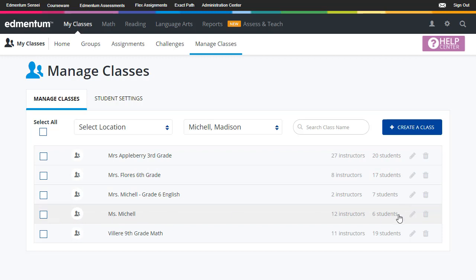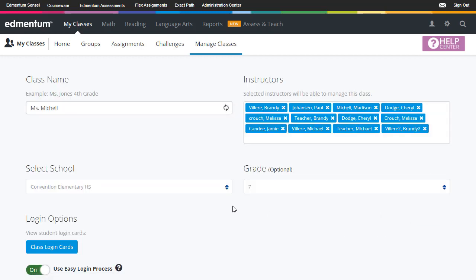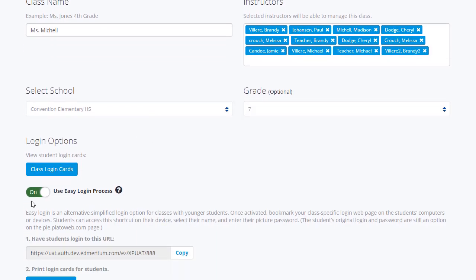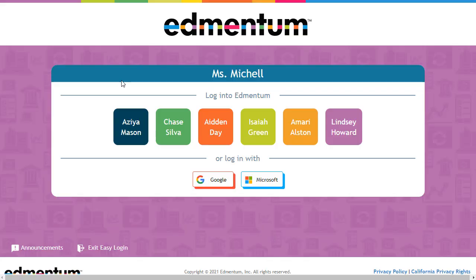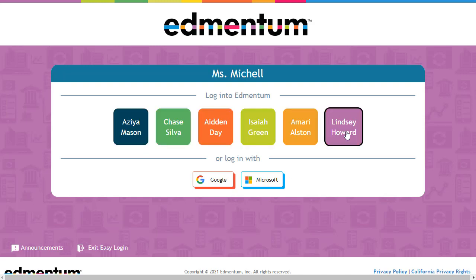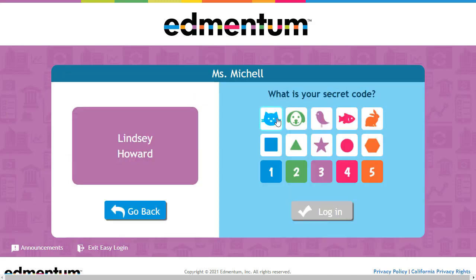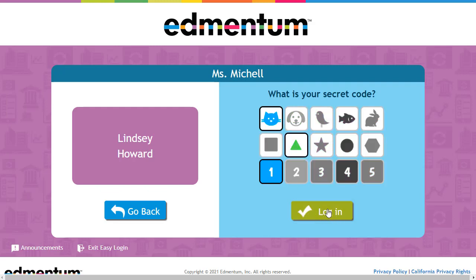I'm going to choose Ms. Michelle's, go in and Edit. When I log in here, I can see various login options. When toggled on, I'm given a unique URL that I can distribute and bookmark for all students to use in my class. From that page, students will find a list of all students in the class. I can then choose the student and select their secret code before logging in.